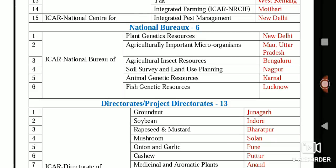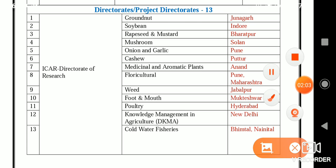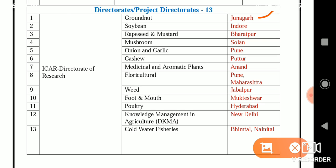The 13 Directorates or Project Directorates under ICAR: Groundnut at Junagadh; Soybean at Indore; Rapeseed and Mustard at Bharatpur; Mushroom at Solan; Onion and Garlic at Pune; Cashew at Puttur; Medicinal and Aromatic Plants at Anand; Floriculture at Pune, Maharashtra; Wheat at Jabalpur; Foot and Mouth Disease at Mukteswar; Poultry at Hyderabad; Knowledge Management in Agriculture (DKMA) at New Delhi; and Cold Water Fisheries at Bhimtal, Nainital.